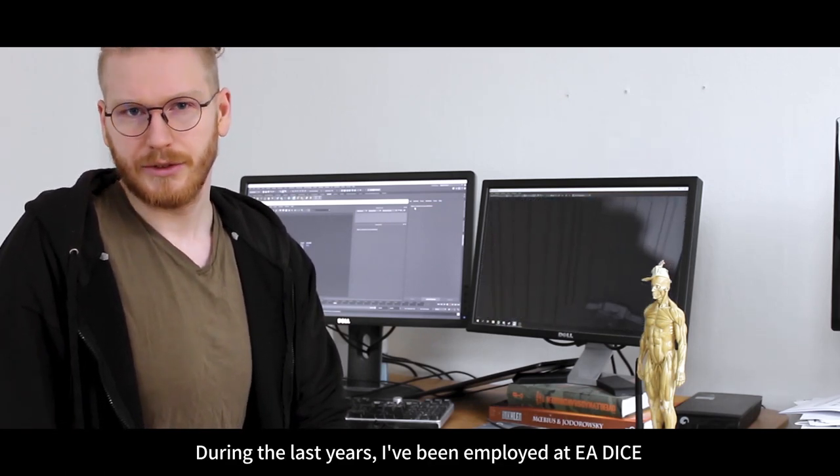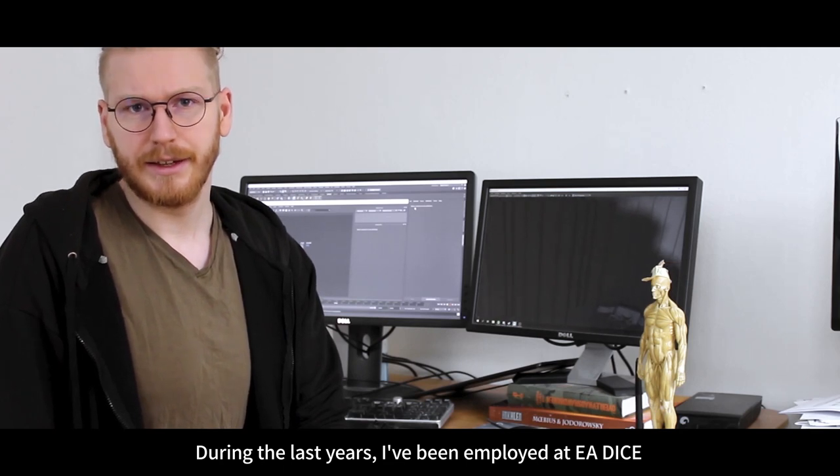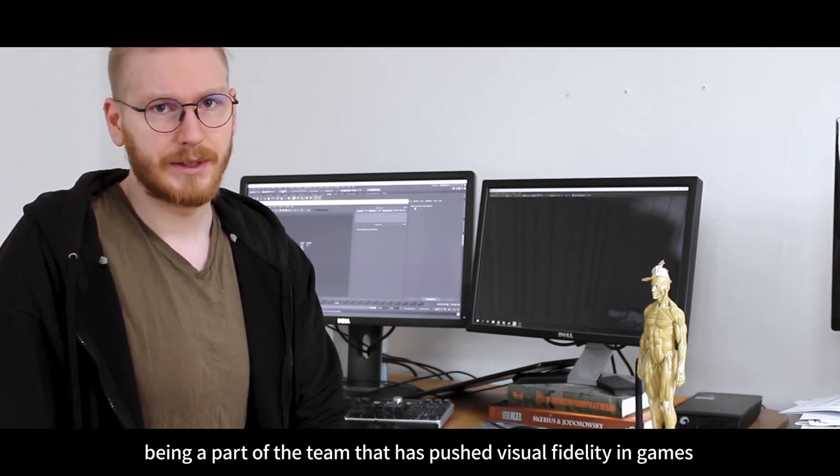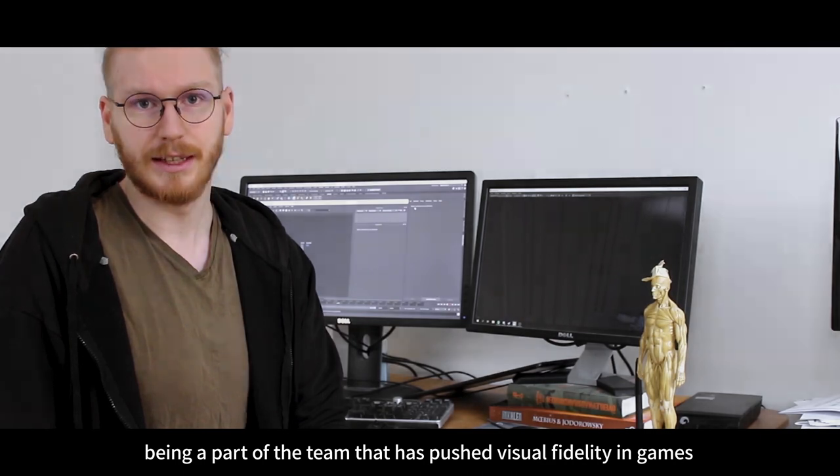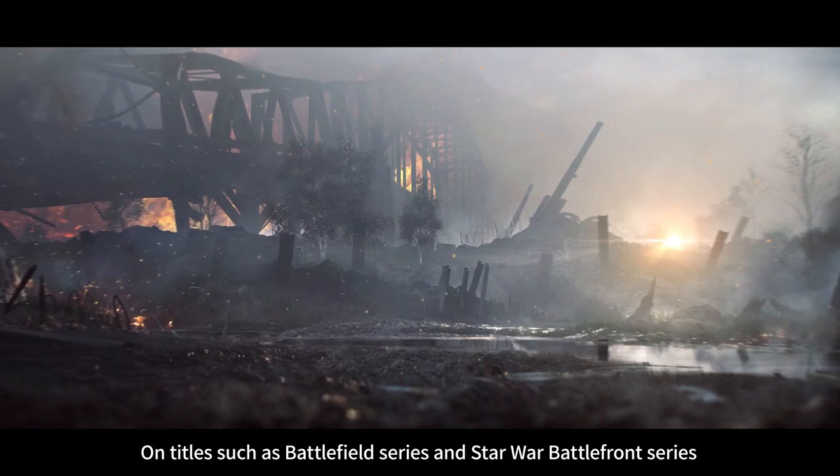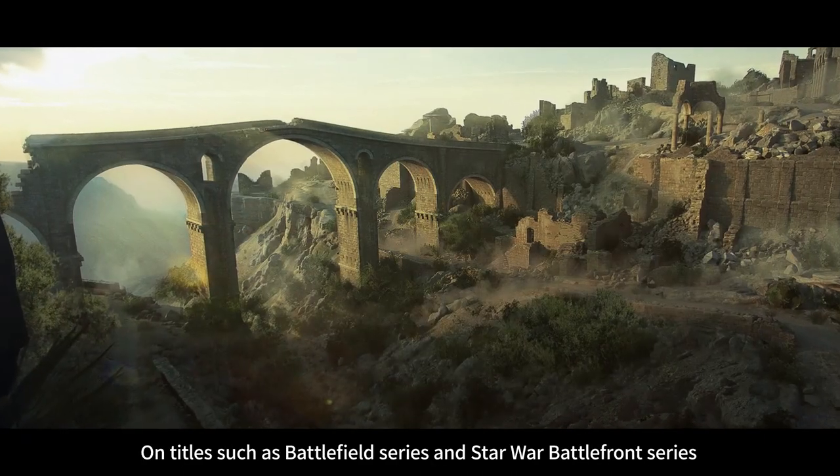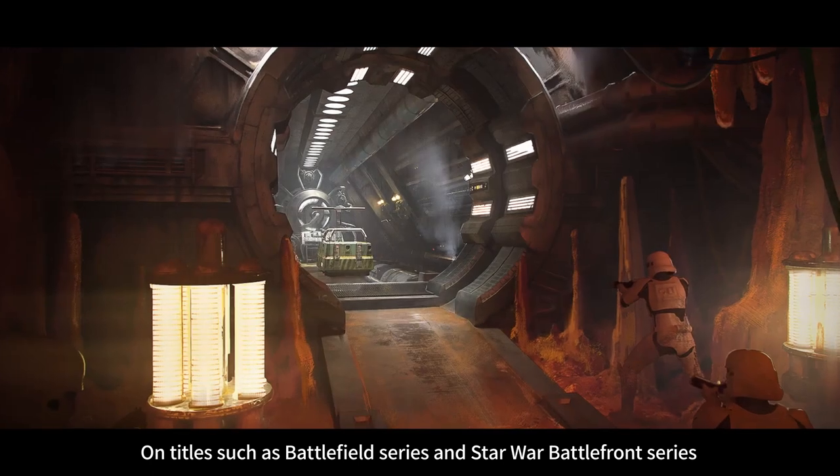During the last years I've been employed at EA DICE, being part of one of the teams that has pushed visual fidelity in games on titles such as Battlefield and Star Wars Battlefront series.